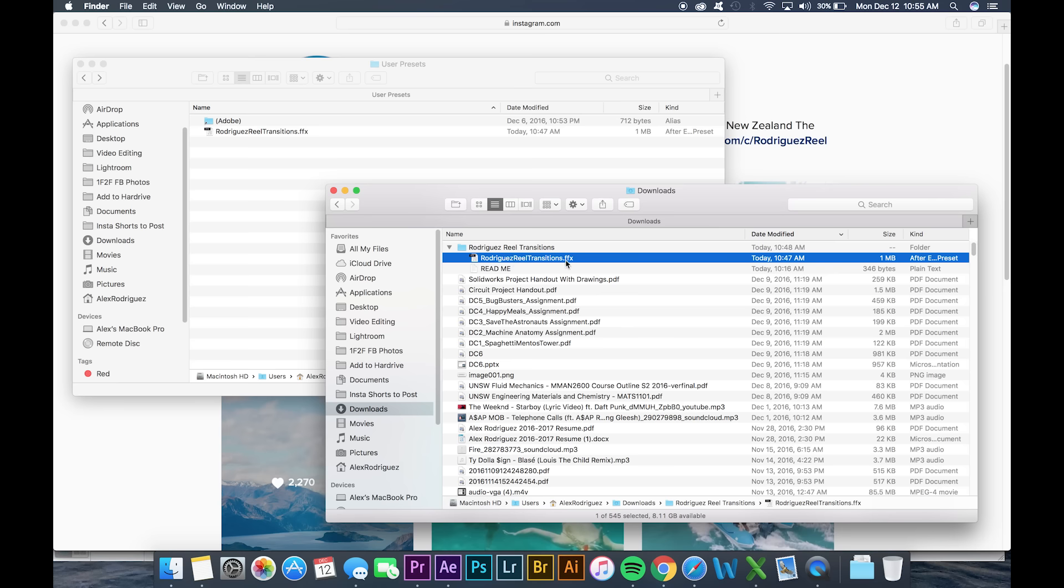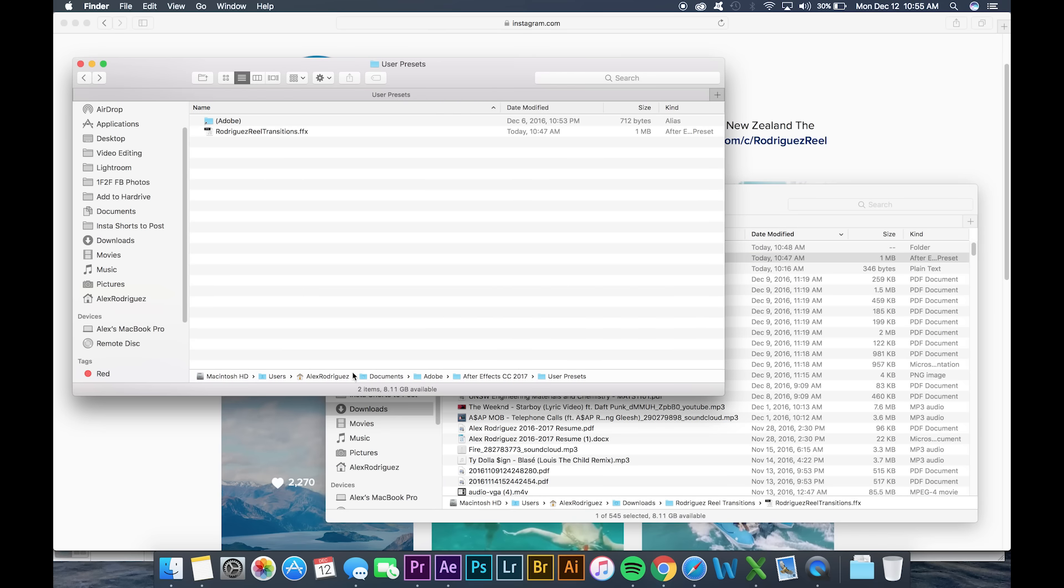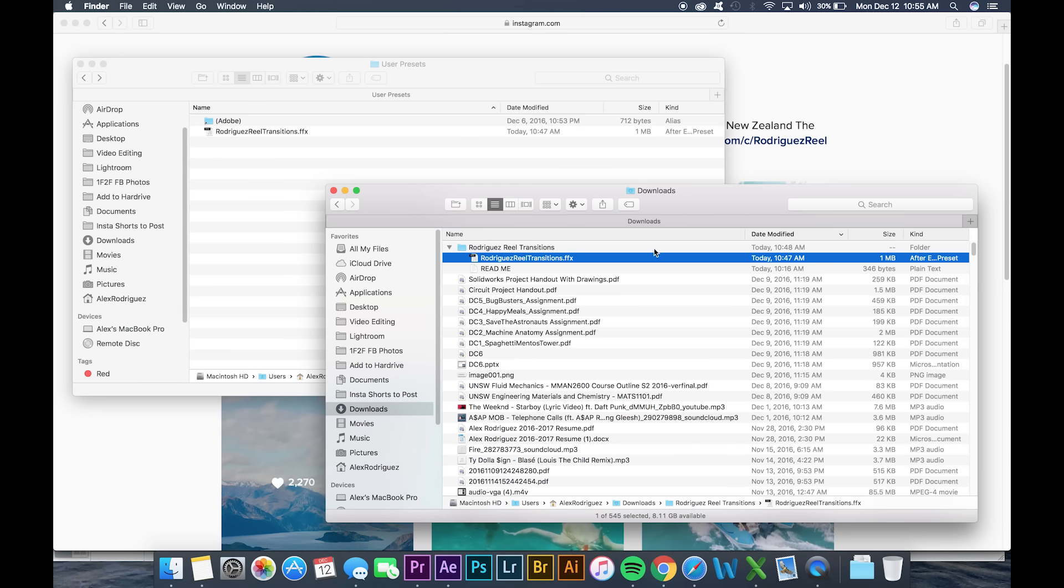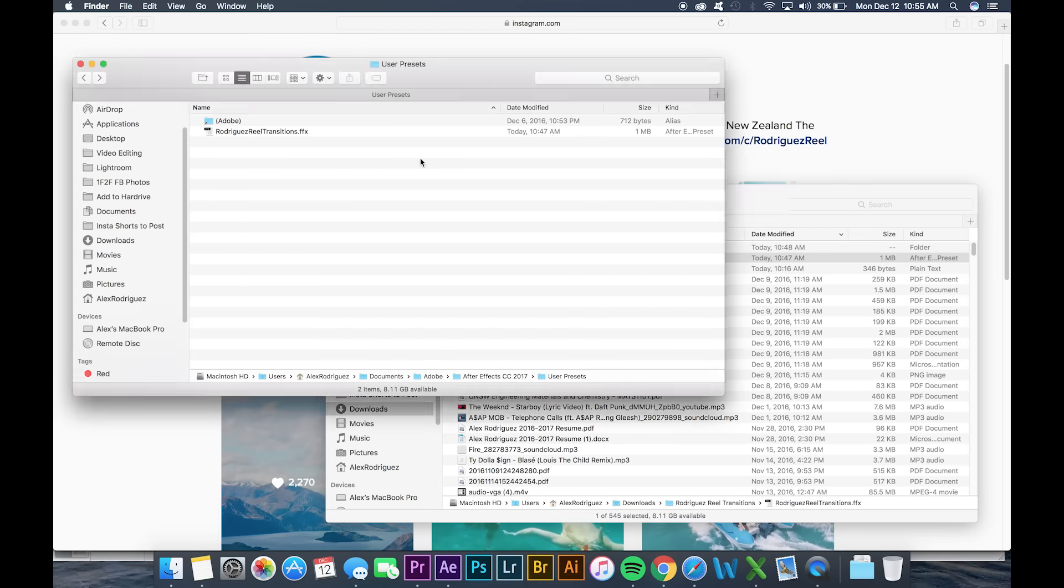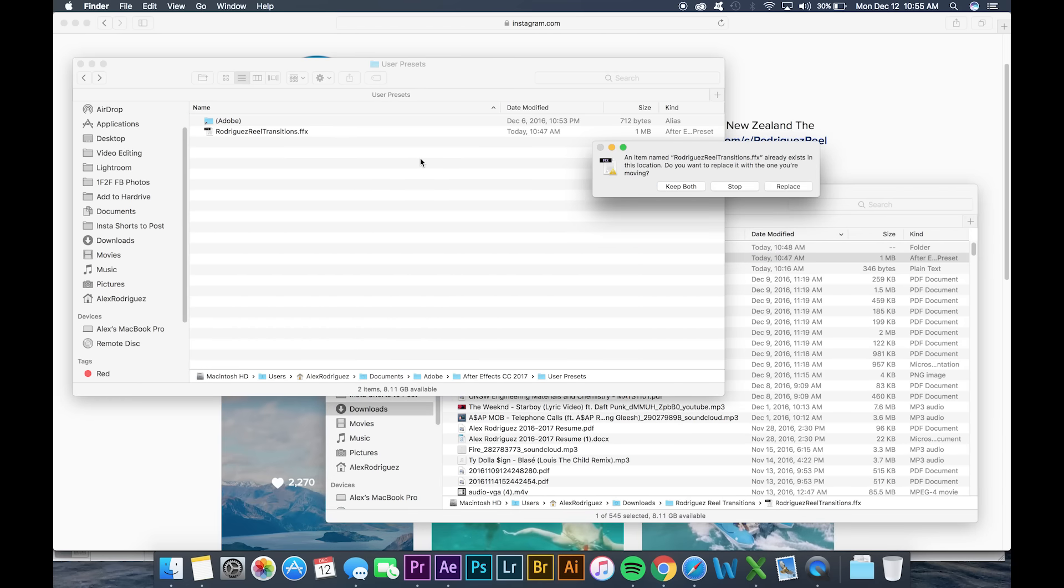In another window navigate to Documents Adobe Adobe After Effects CC 2015 or 2017 and then User Presets. Next we're gonna drag the RodriguezReal transitions into this folder.